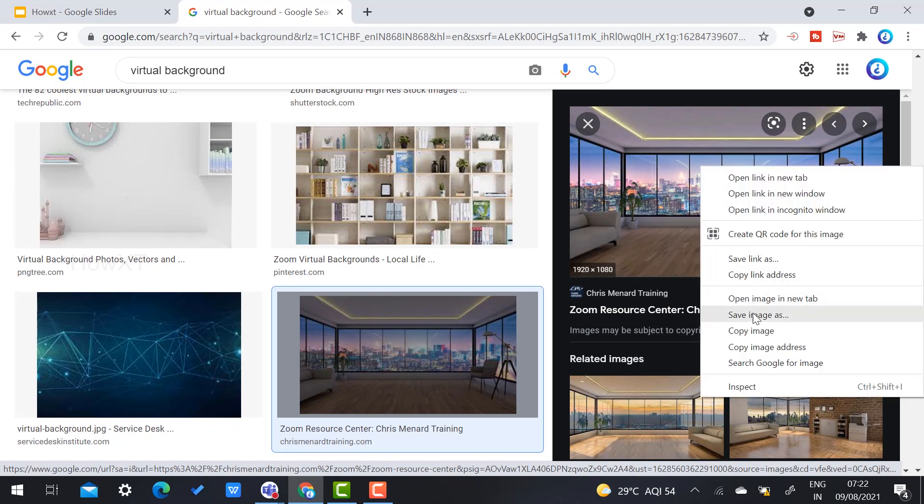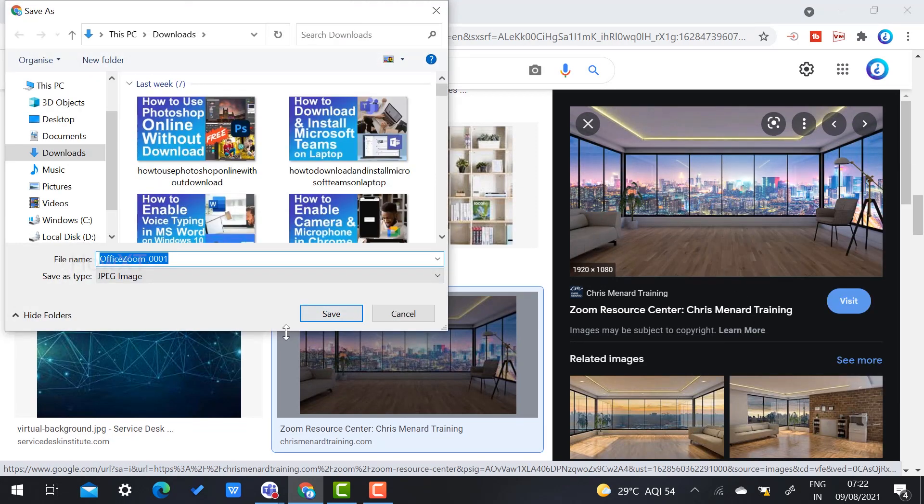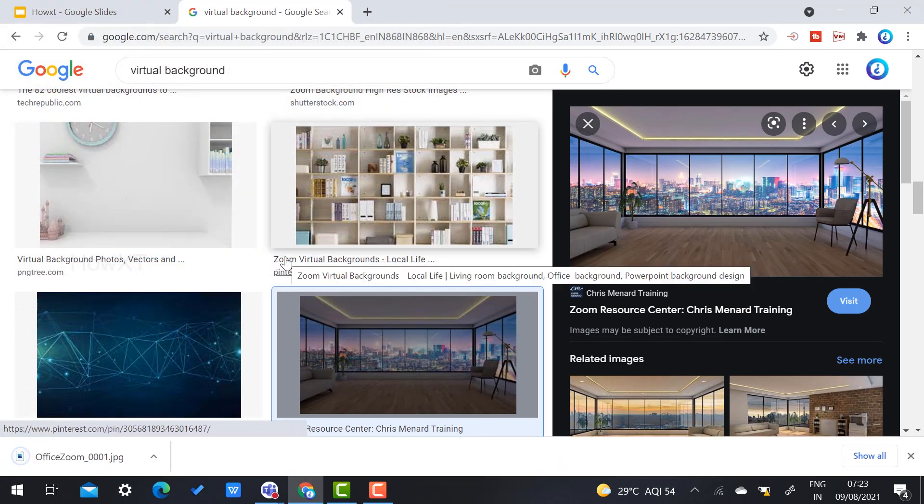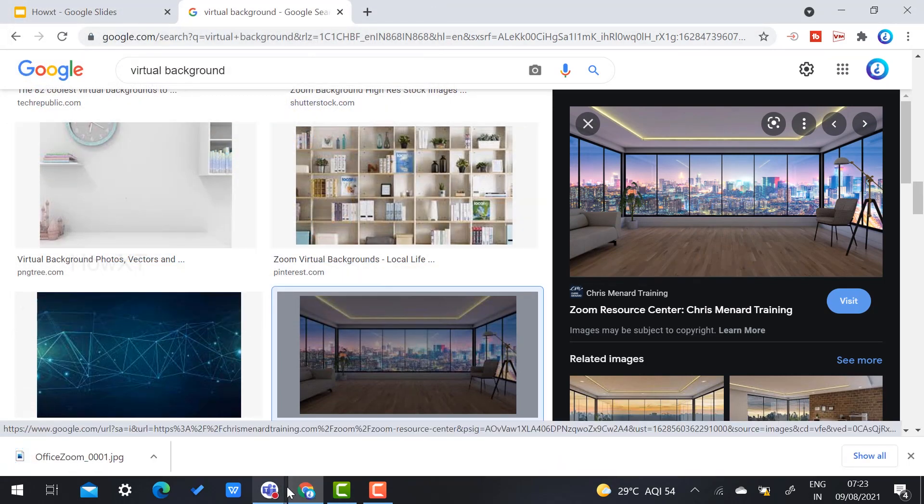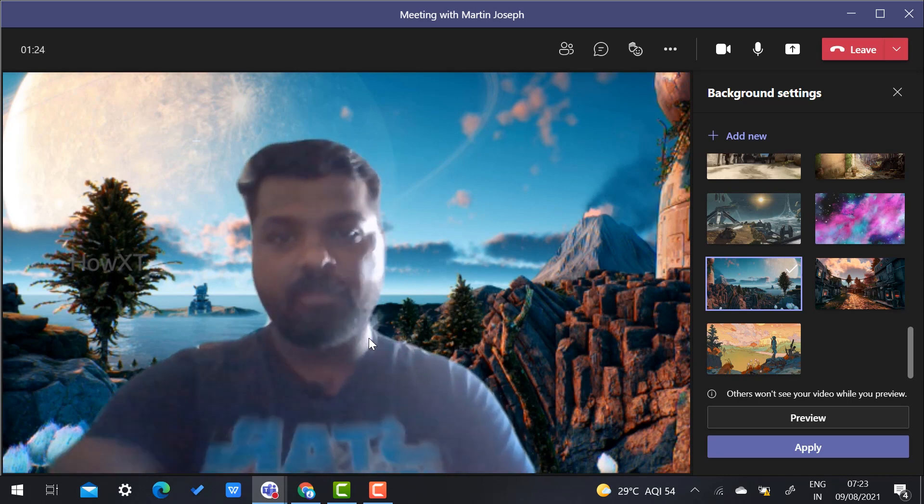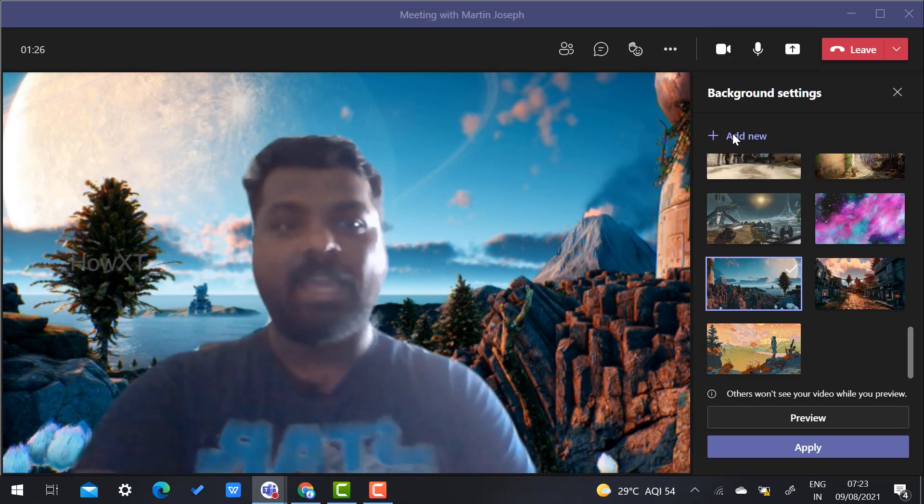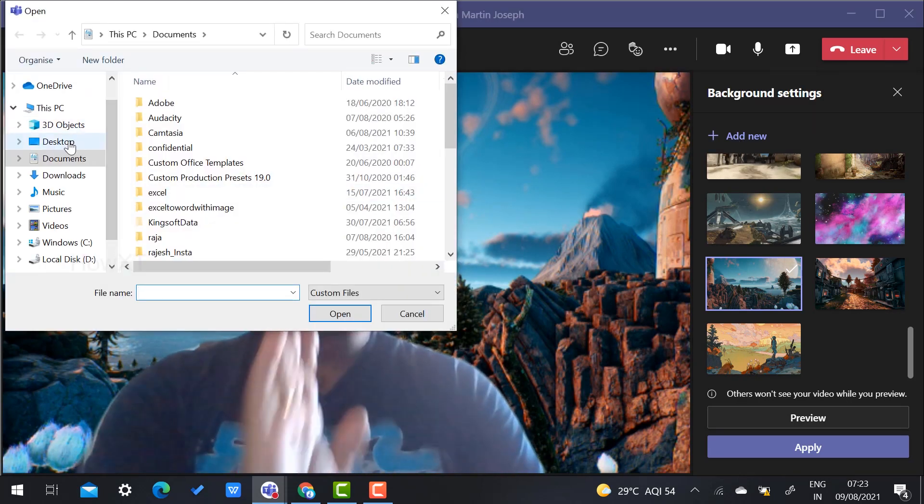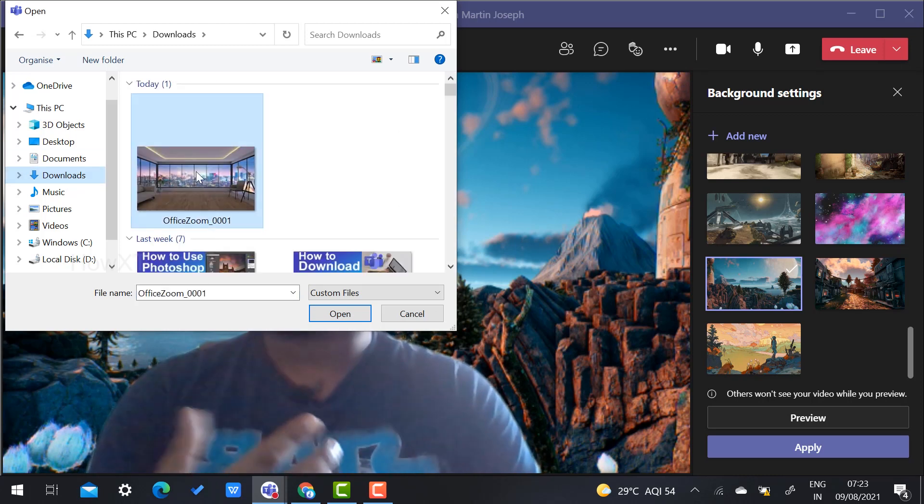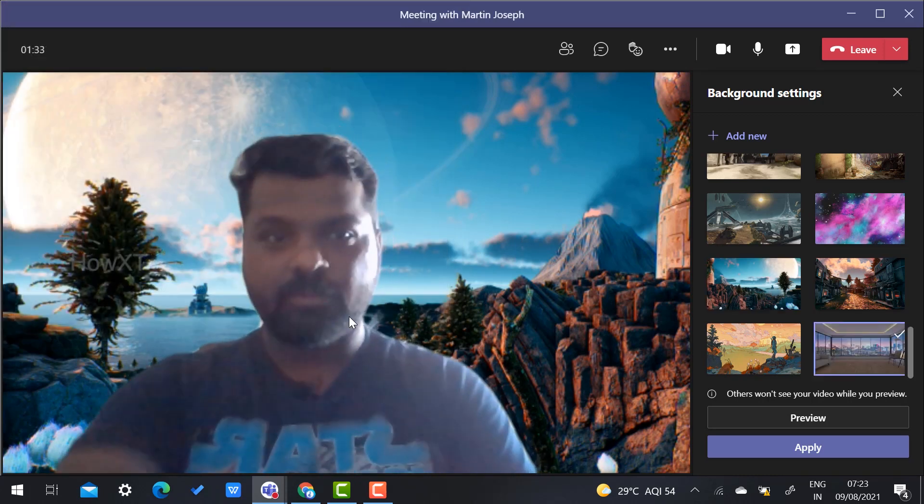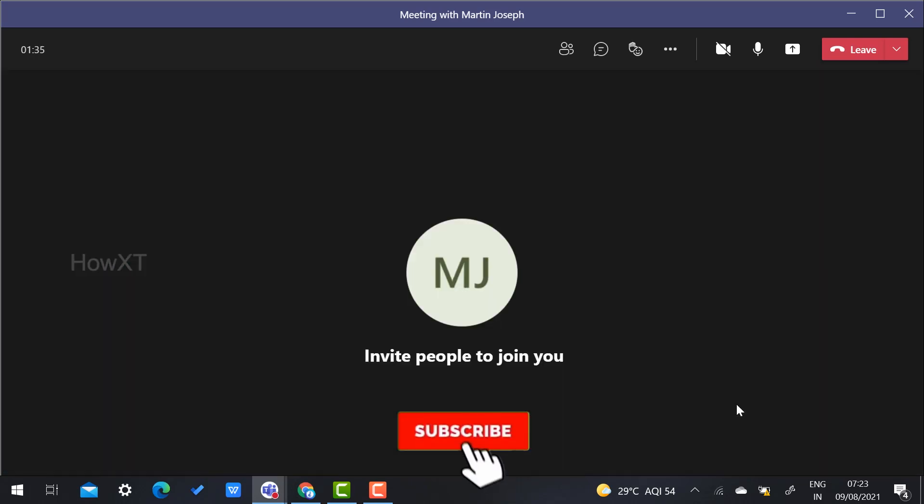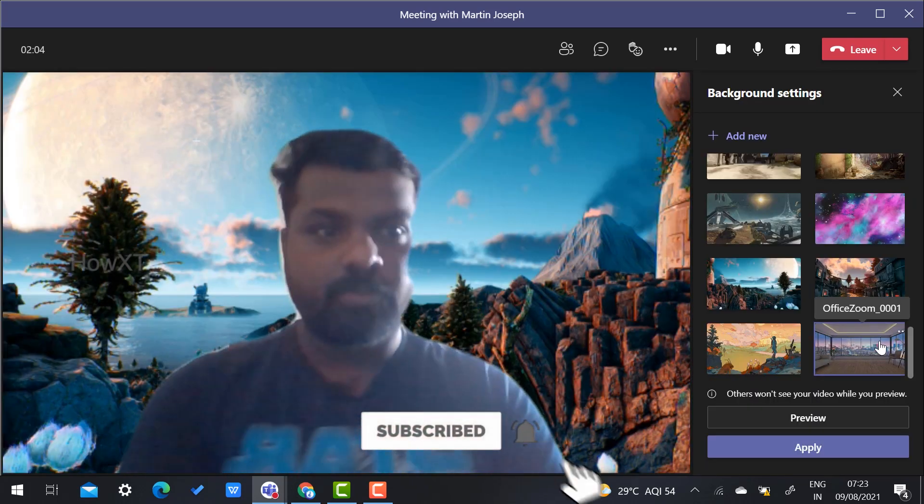I just select and save the image. Once I click Save Image, I have saved my image. Now go to Teams and click Add New. Choose the image you saved—this is my image. I can see the preview.